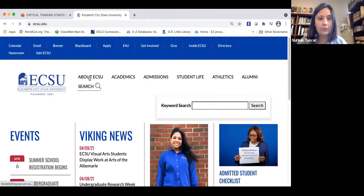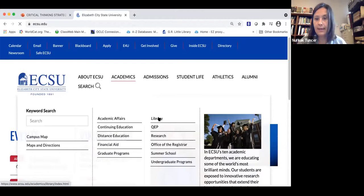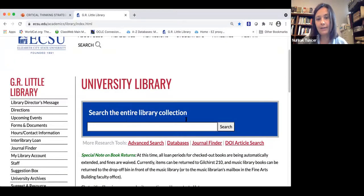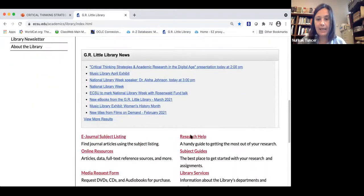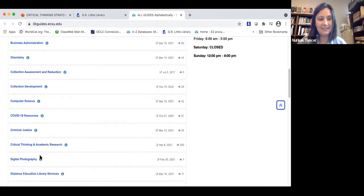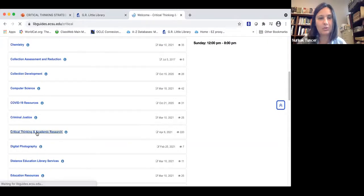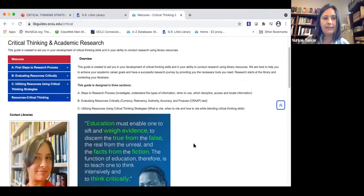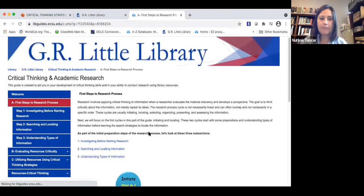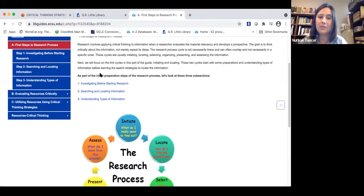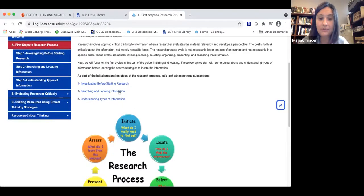From the Academics tab, when you click on Library, you'll get the search box and can start searching. When you scroll down and click on Subject Guides, then under C, you'll find 'Critical Thinking and Academic Research' — a guide I created for you. We've already covered the first three steps of the research process: investigating before starting your research, searching and locating information, and understanding the types of information.